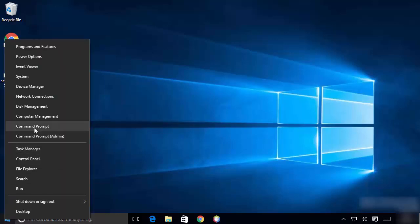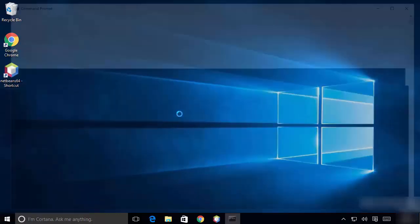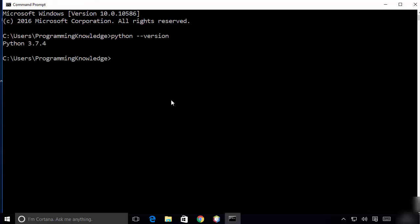From the command prompt, you can check Python. Write 'python --version' and it will show you the current version of Python you have installed.